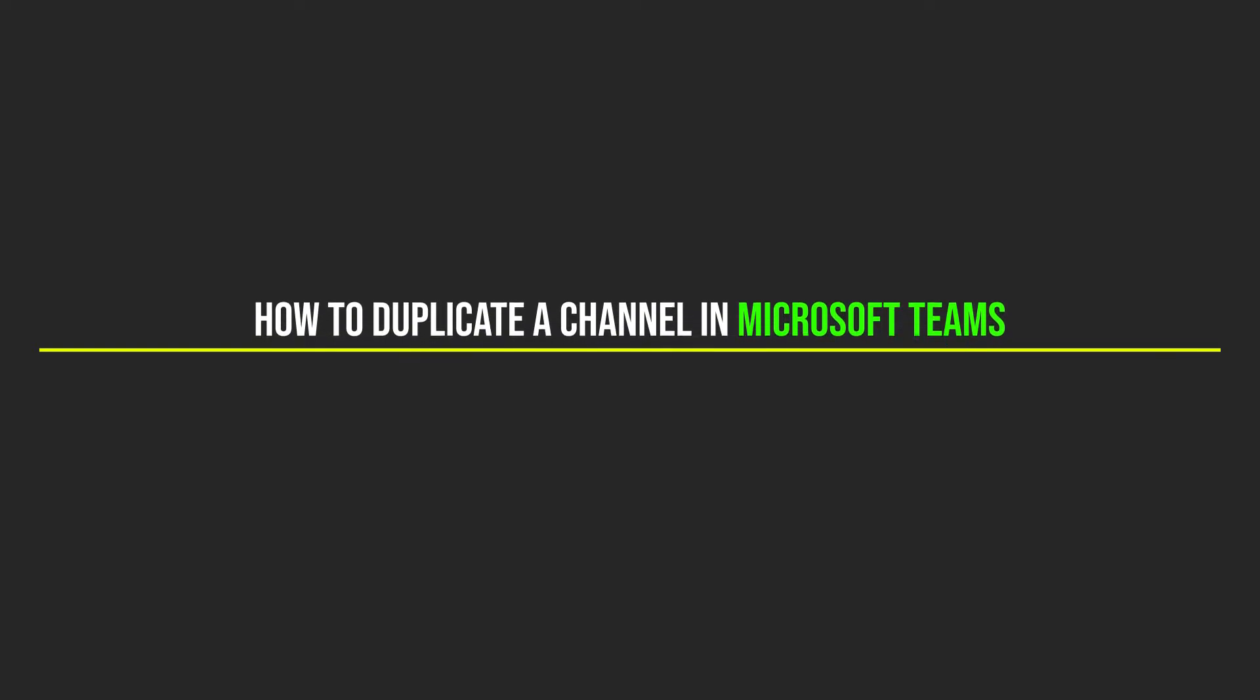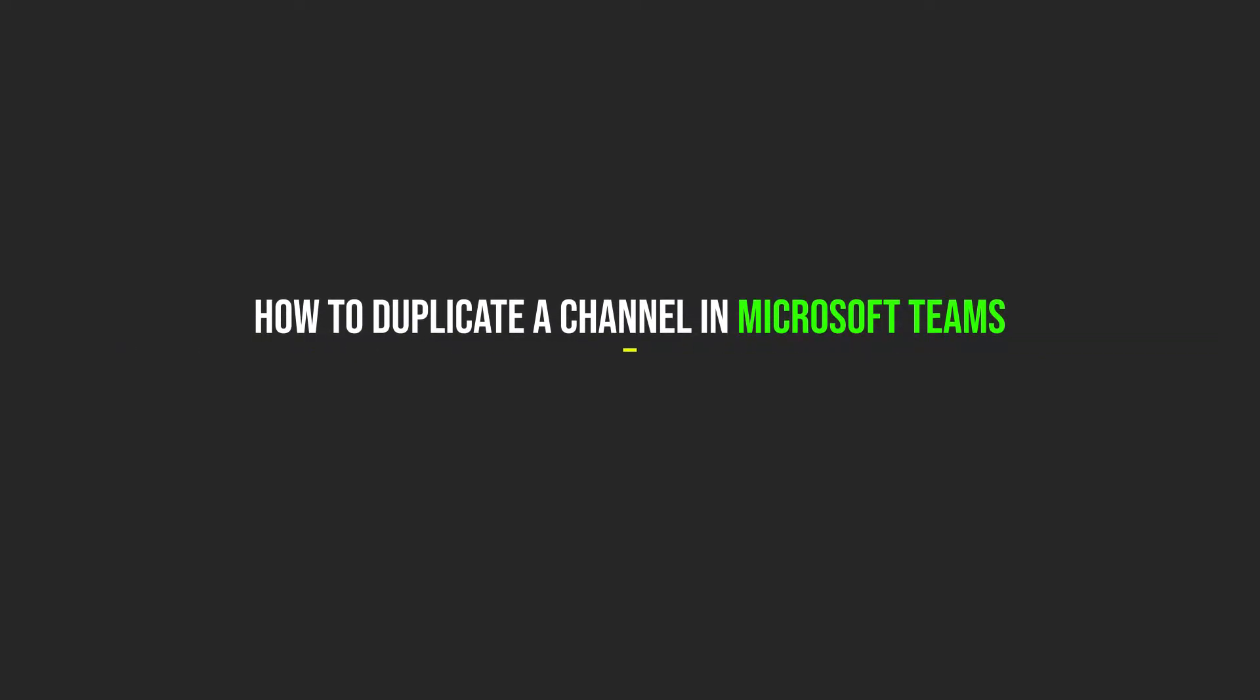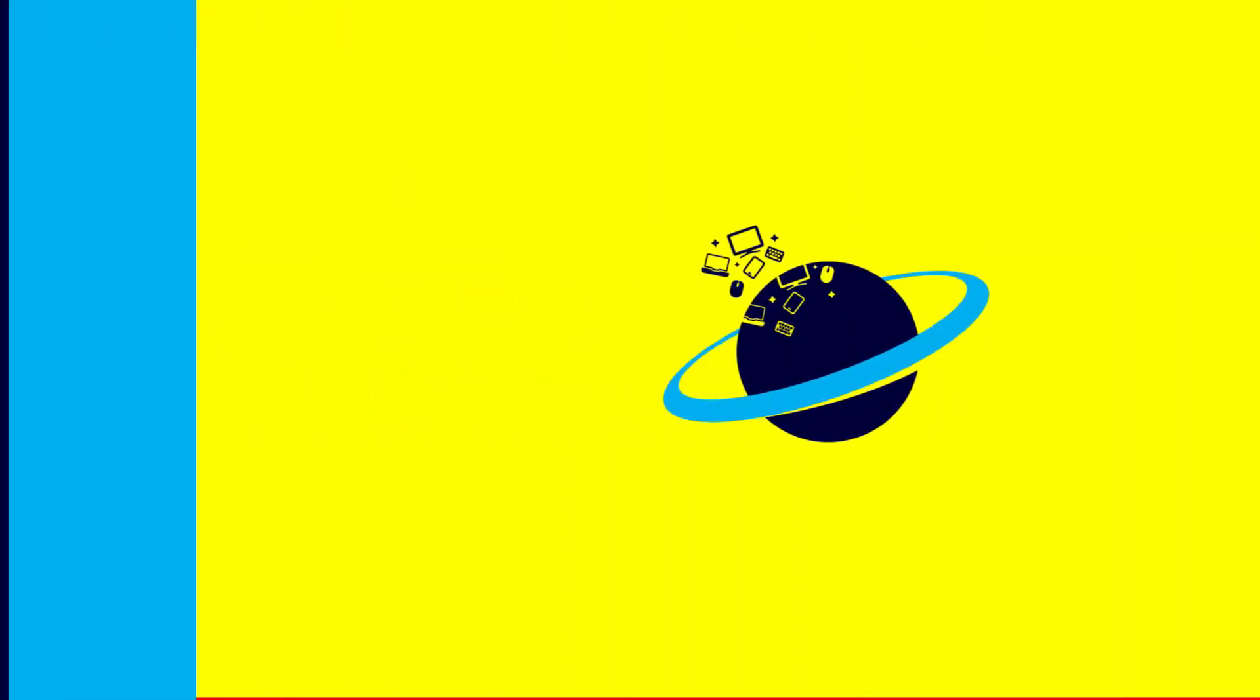Today, I'll be demonstrating how you can easily duplicate a channel within Microsoft Teams. So, let's get started.